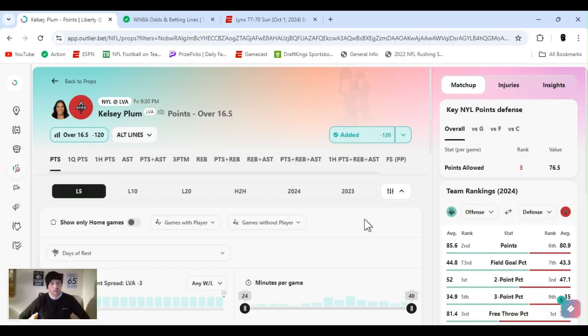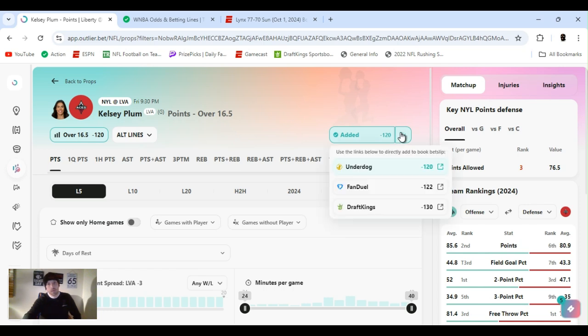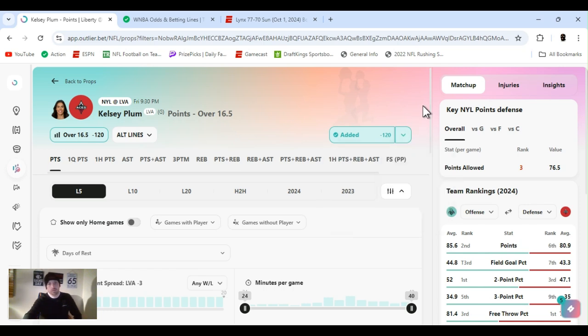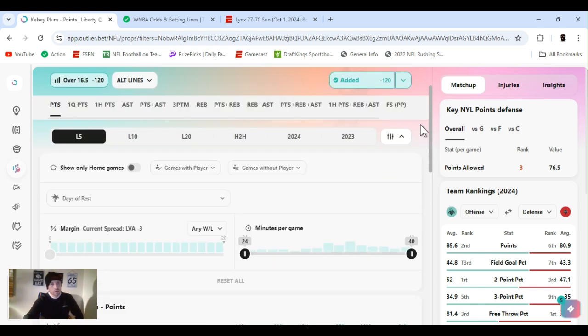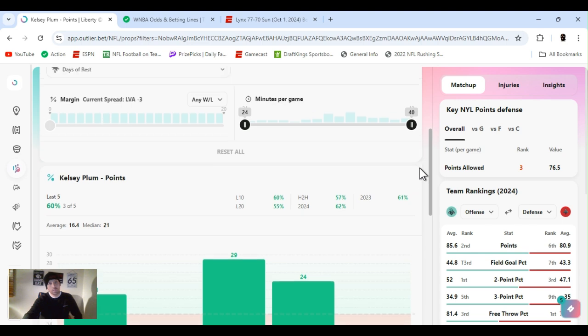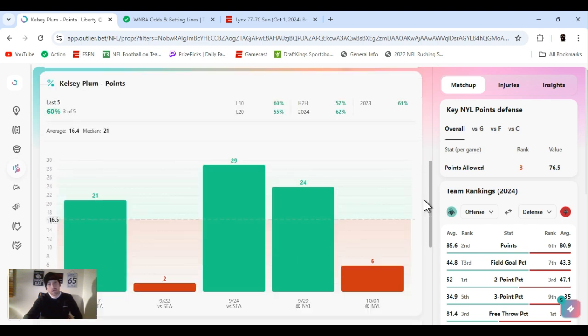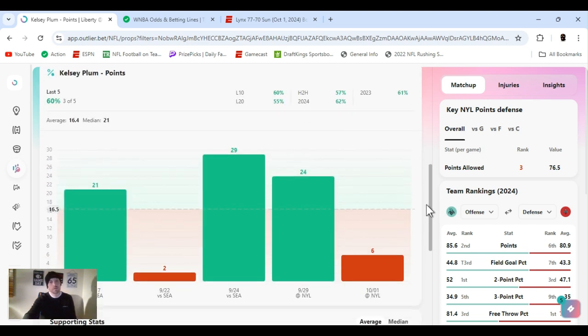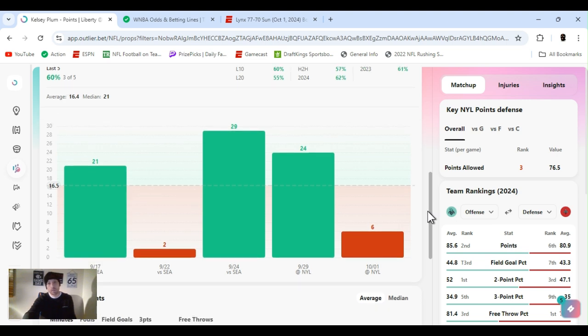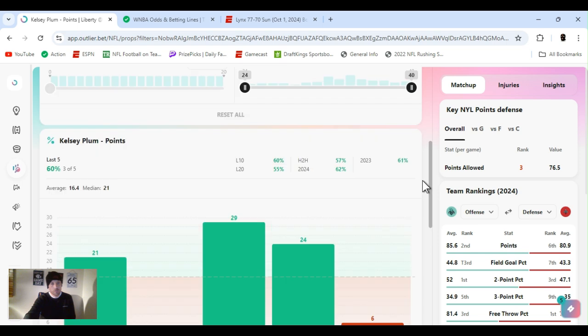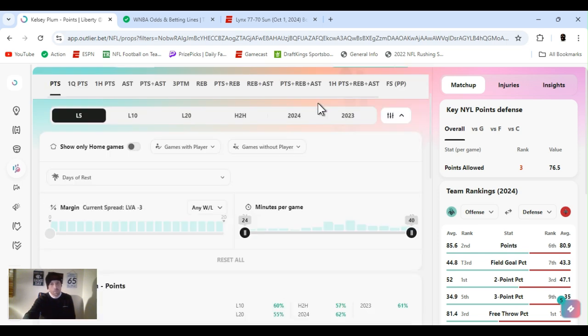Plum points over 16.5. I got on FanDuel minus 122, DraftKings minus 130. Make sure you get the right one. Bad game last game, foul trouble. I took her first quarter points thinking she was going to go off. She got in foul trouble, had a bad game. It's do or die. She don't have two bad games in a row, really.